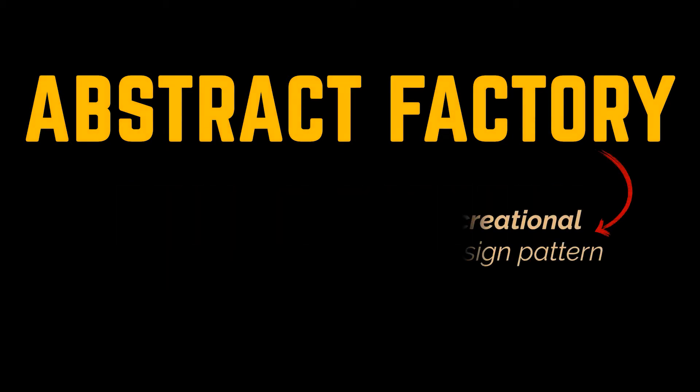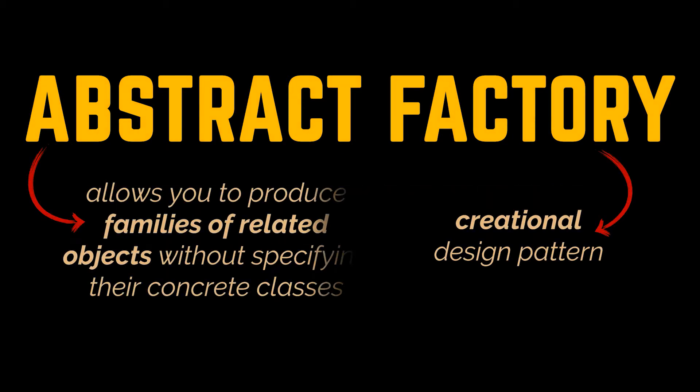So the abstract factory is a creational design pattern that lets you produce families of related objects without specifying their concrete classes. You can think of it as if you were using the factory method pattern but multiple times, or as if you were scaling up your factory to handle the creation of multiple distinct products.